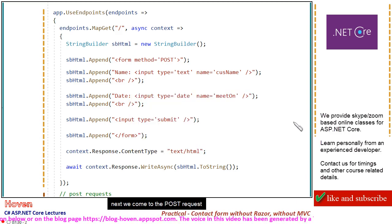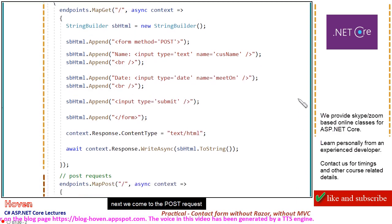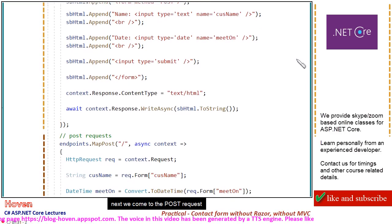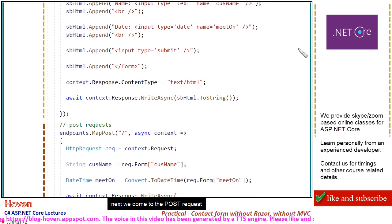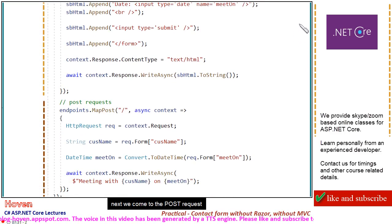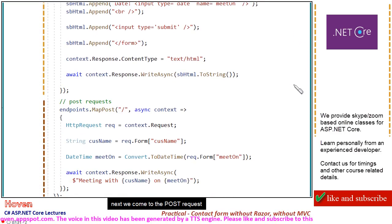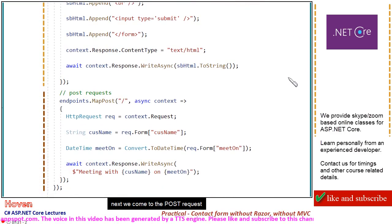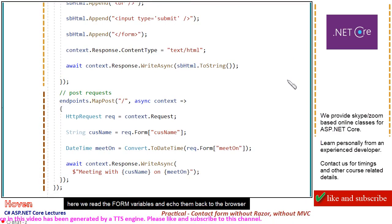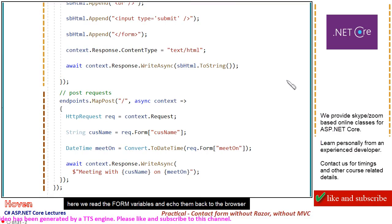Next, we come to the POST request. Here we read the form variables and echo them back to the browser.